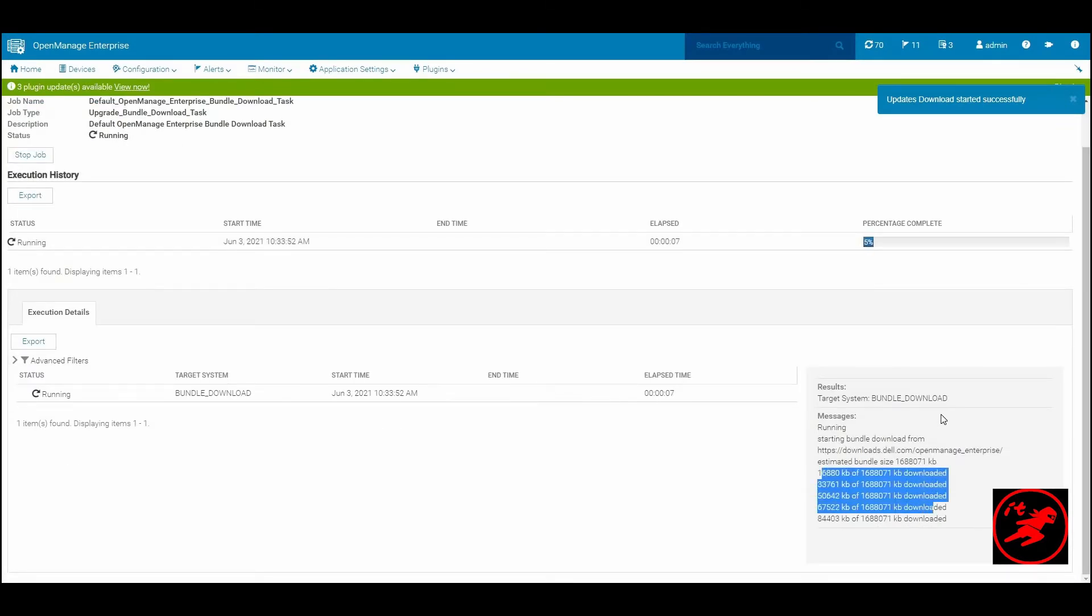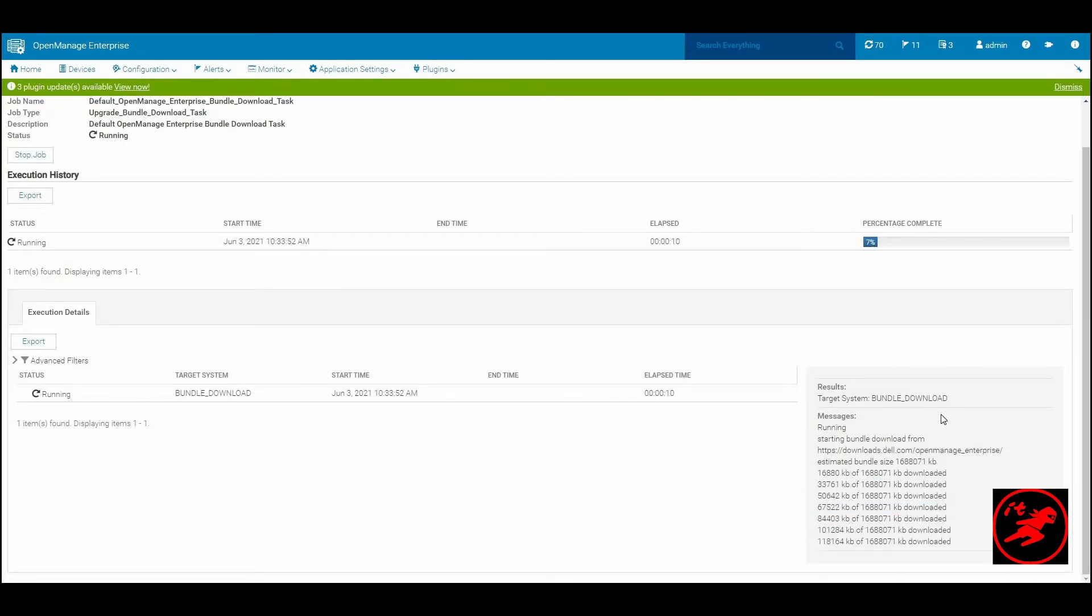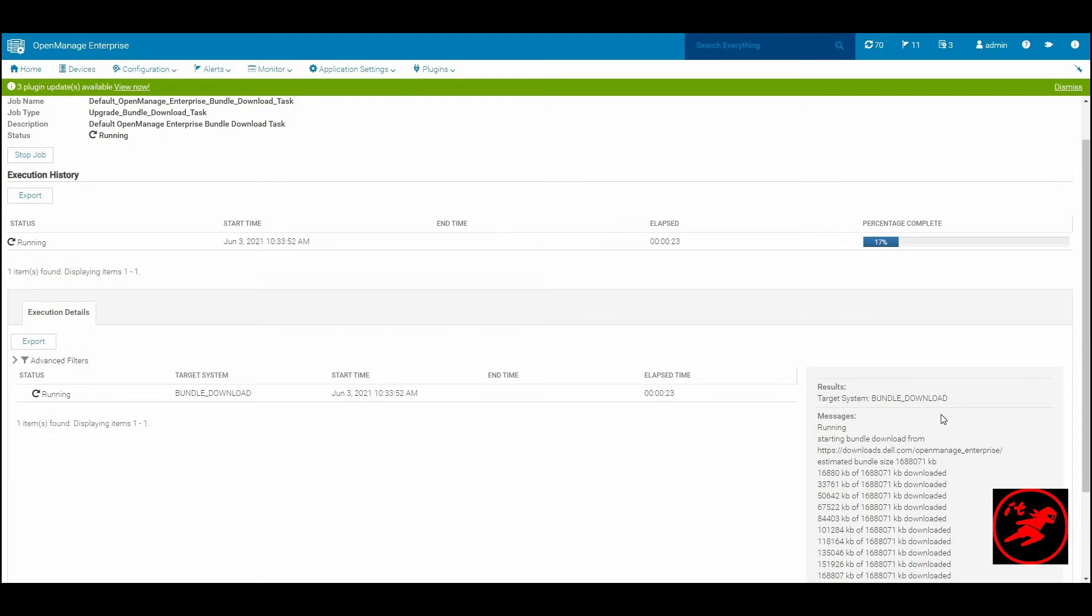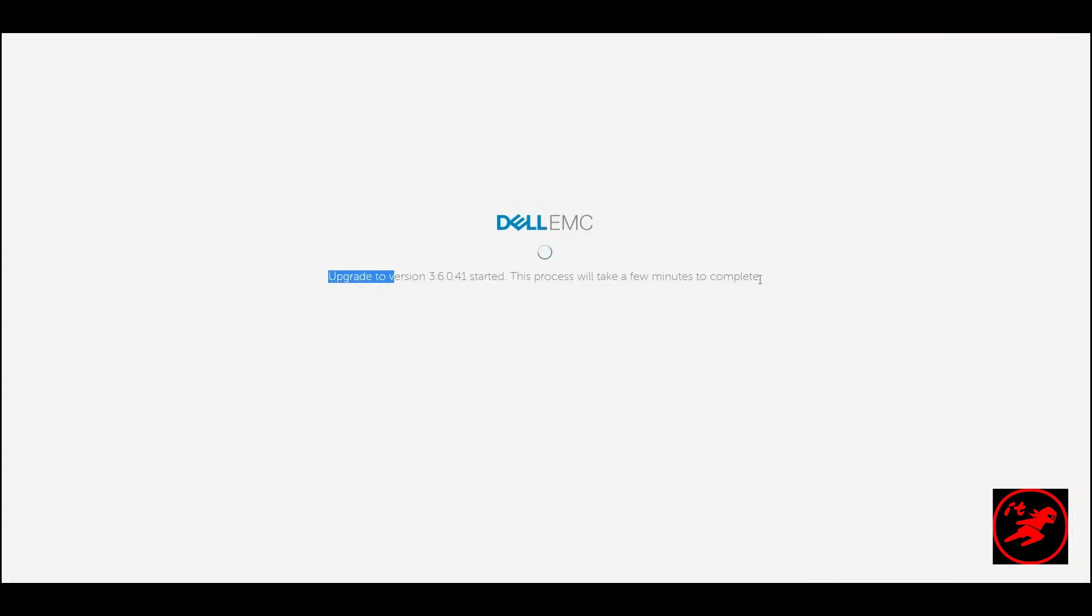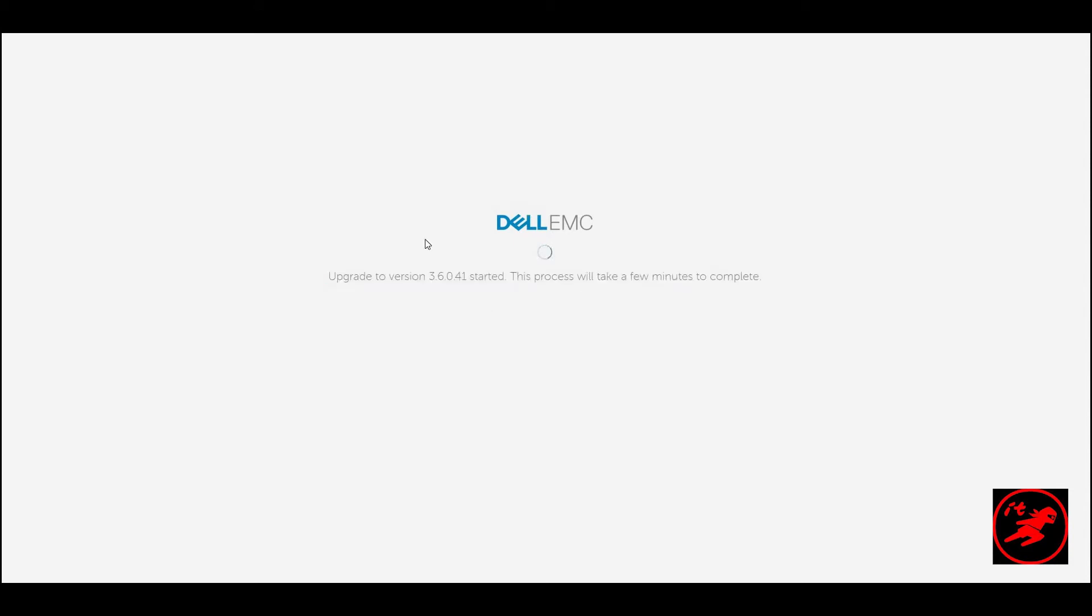The upgrade process will now kick in. One important thing to remember is while the upgrade is happening, there should be no job scheduled while the upgrade process is in progress. Once the upgrade happens and all the services restart, OpenManage Enterprise will return back to its login console.